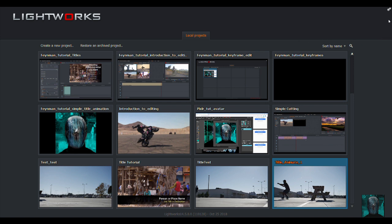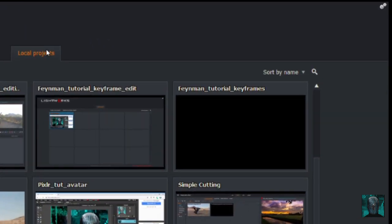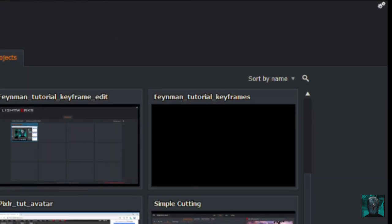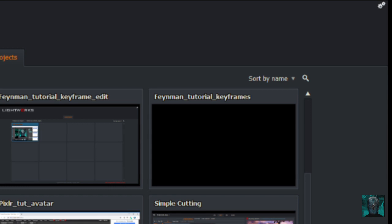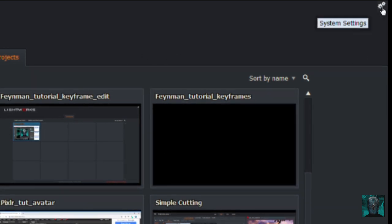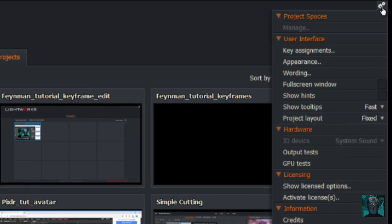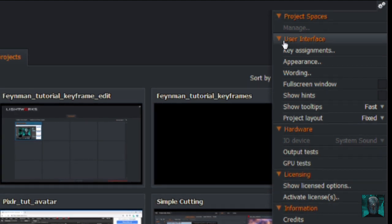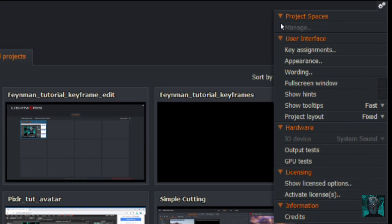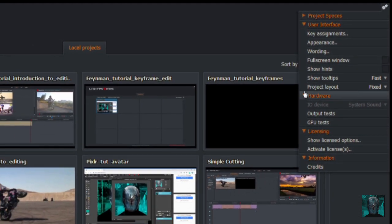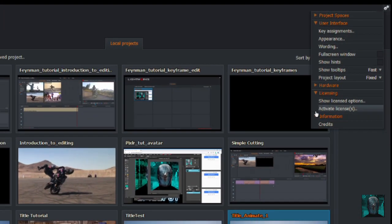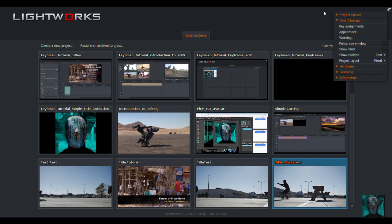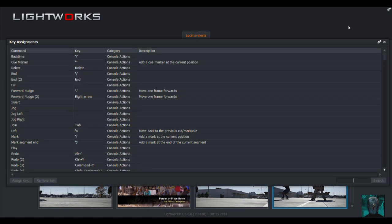So what I did here is, as you can see, this is the home screen, these are the various projects I've been doing. If you're new to Lightworks, all of these will be just empty grey spaces. So come up to the system settings, and you'll see user interface. Your menus might all be closed like this. In that case, just click user interface and go key assignments.